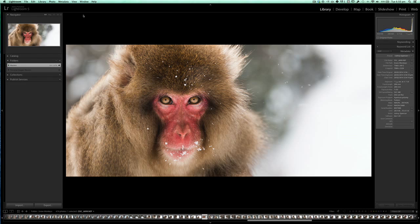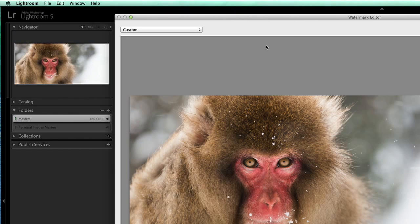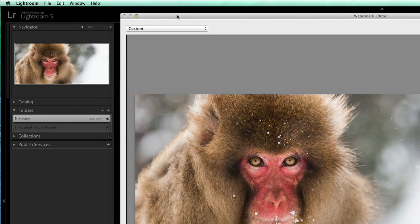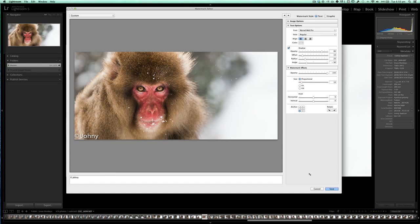The first thing we need to do is open the watermark editor and create our presets. On a Mac you'll find that under Lightroom > Edit Watermarks, and on Windows you'll find it under File > Edit Watermarks.